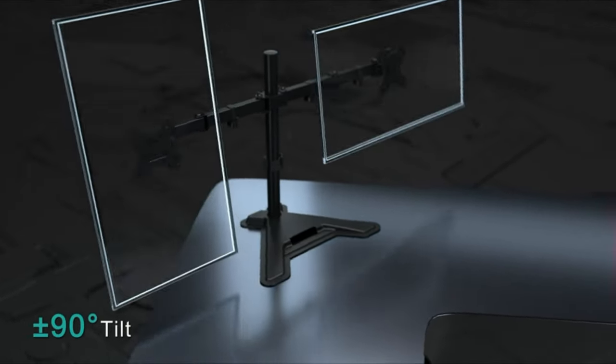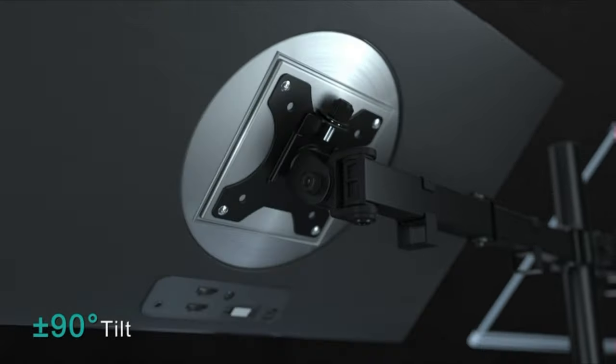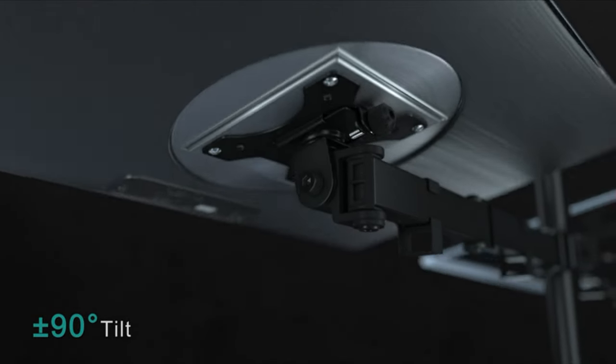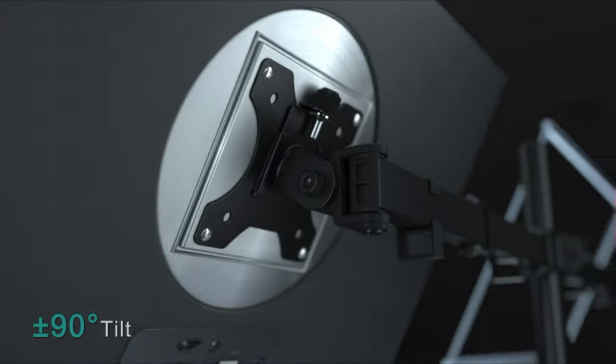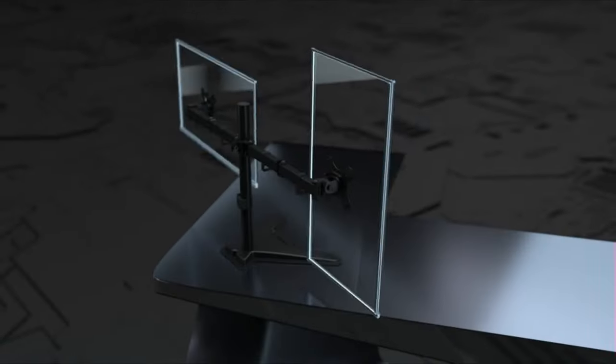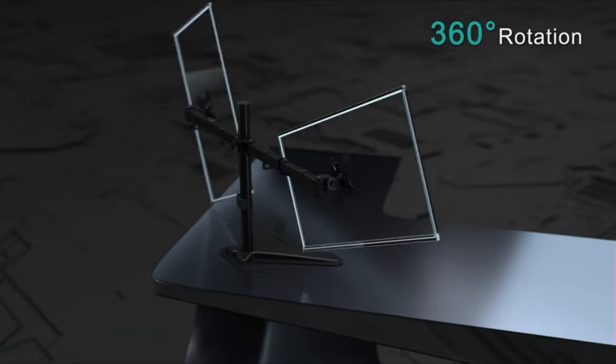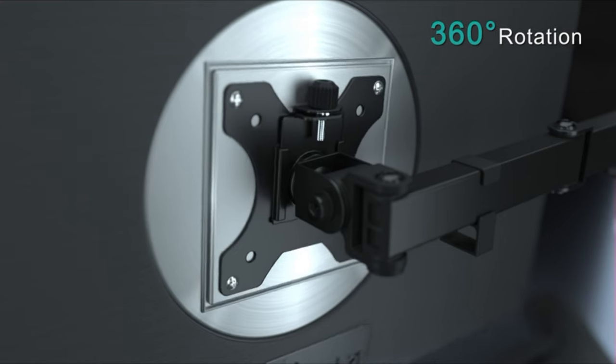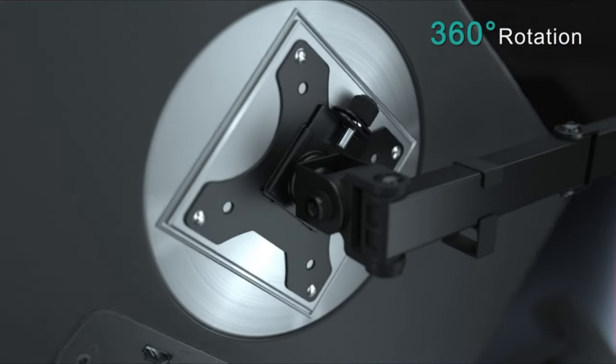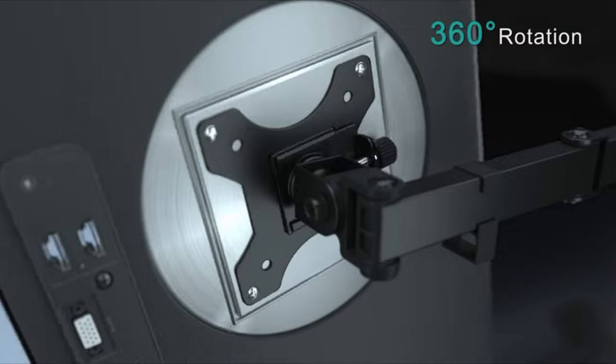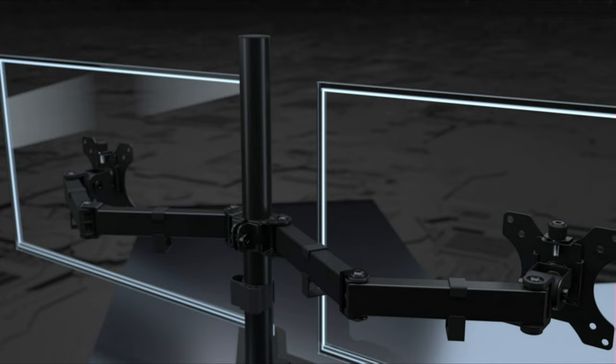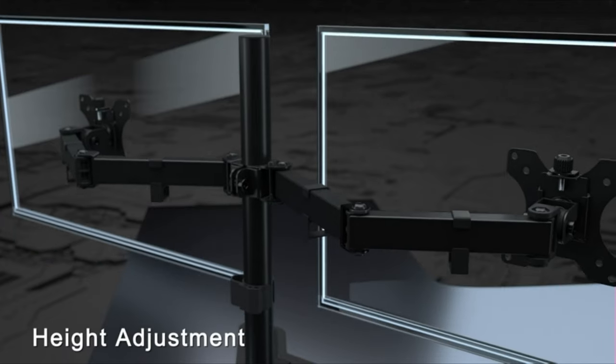Universal compatibility. The dual monitor stand widely fits most 13 inch to 27 inch LCD computer monitors with VESA 75 millimeters by 75 millimeters and 100 millimeters by 100 millimeters, and up to 17.6 pounds in weight.